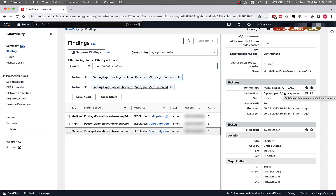GuardDuty gives us lots of finding details and information to understand the activity happening in the environment and the resources associated with this activity, giving you the information you need to address what's going on — whether that's via manual actions or following up with teams running these workloads. All GuardDuty findings are sent to Security Hub and EventBridge so that you can create automation to collect this information into solutions such as Security Lake, track it via a ticketing system, or use a service such as Lambda or Systems Manager to run automation based on these findings.